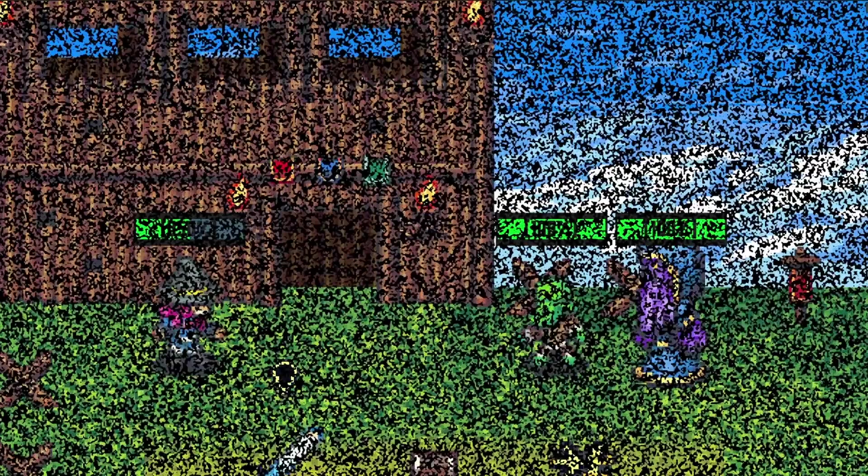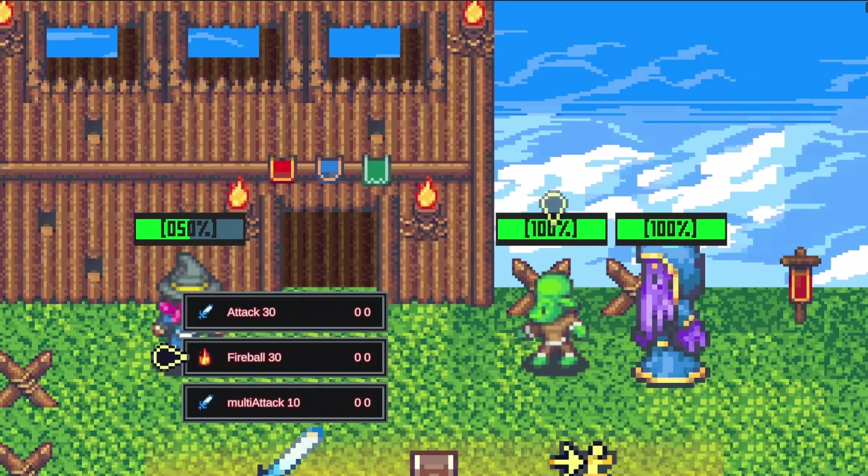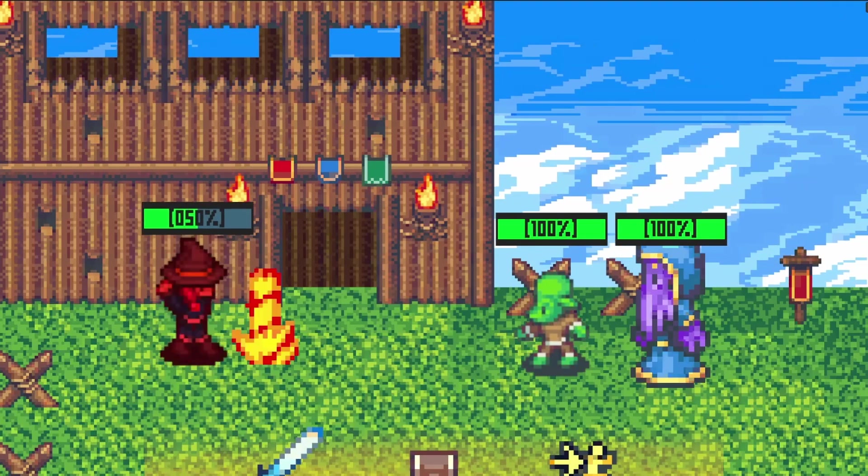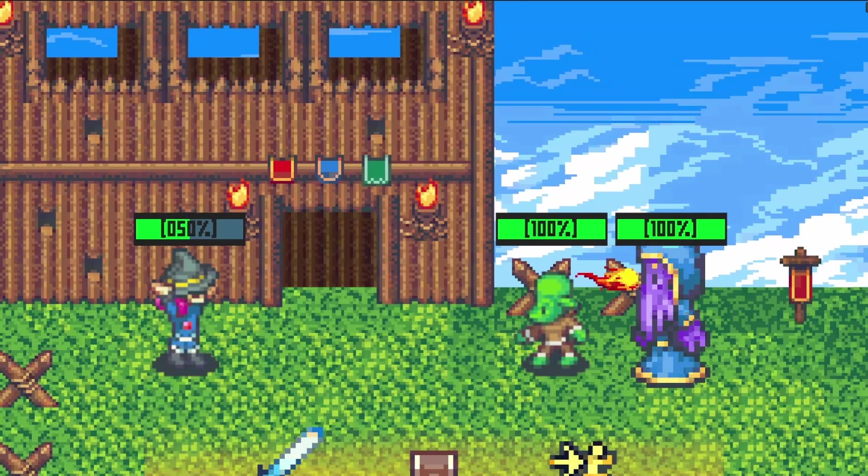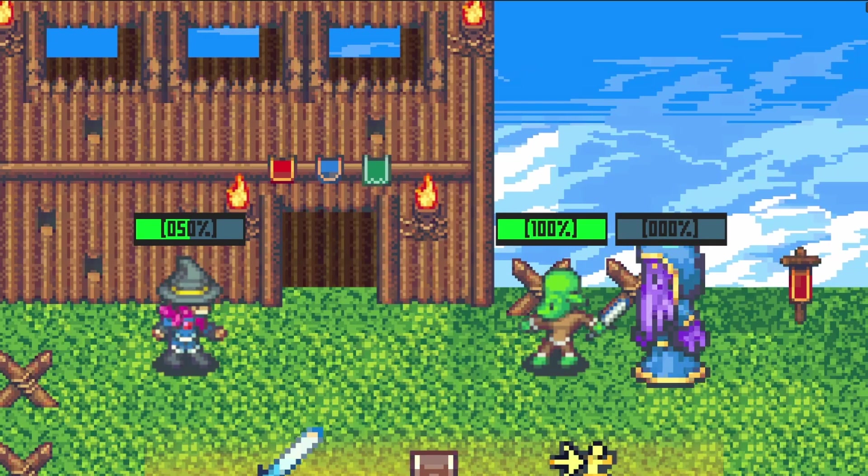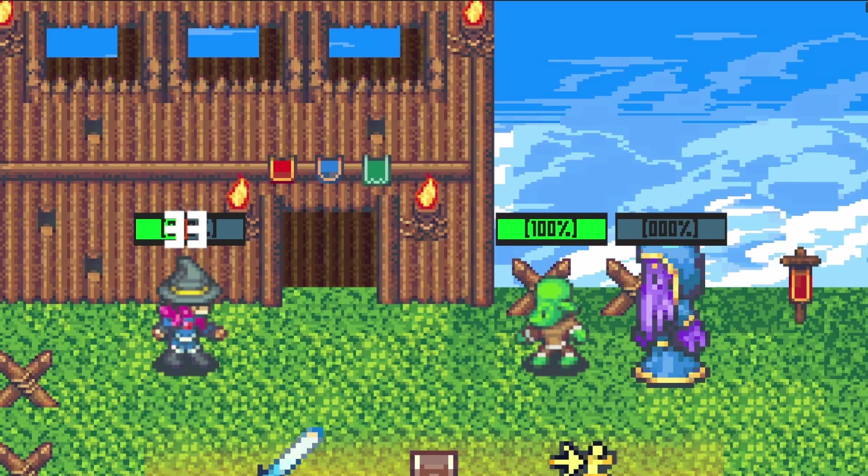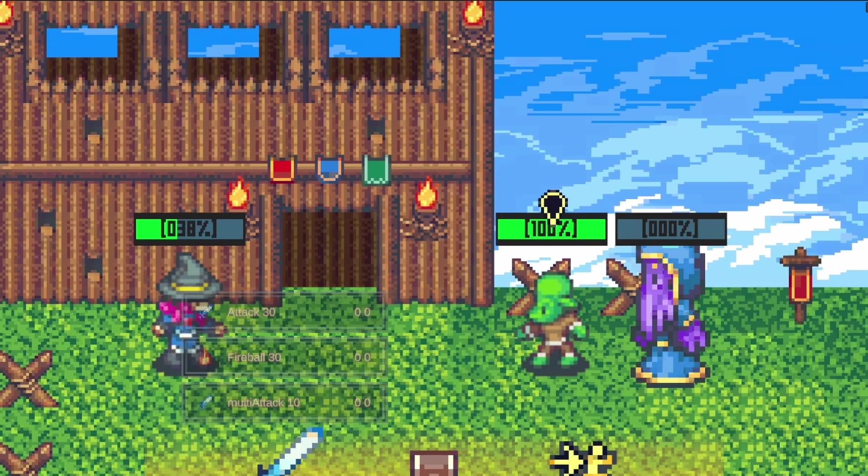Some other things I added are stat scaling and stat requirements for abilities, as well as ability elements and weaknesses for monsters. The element is also reflected in the floating damage text in battle.